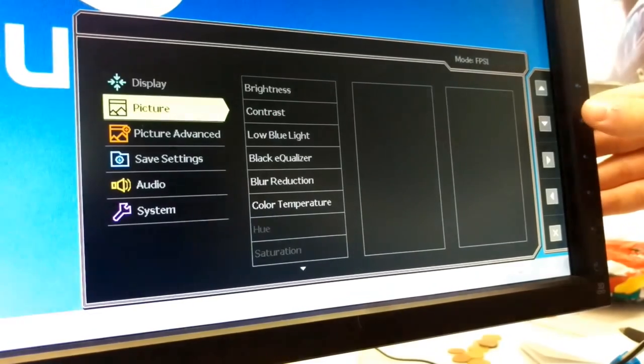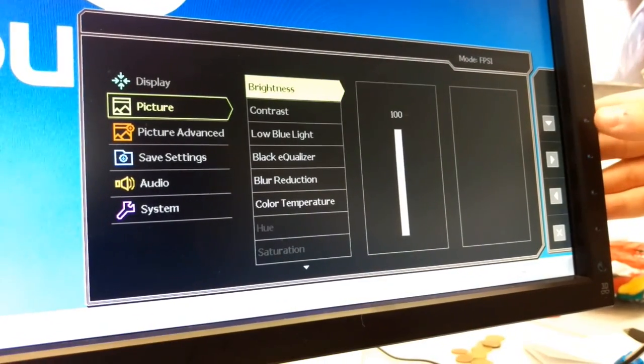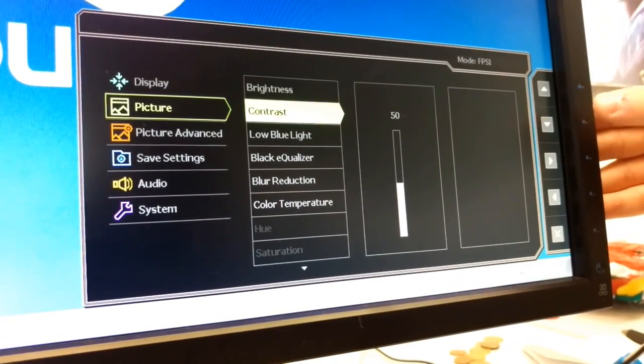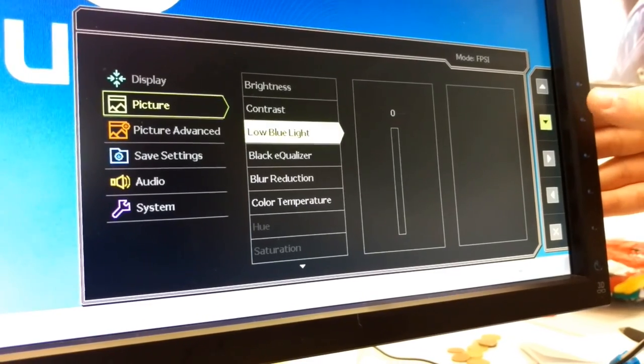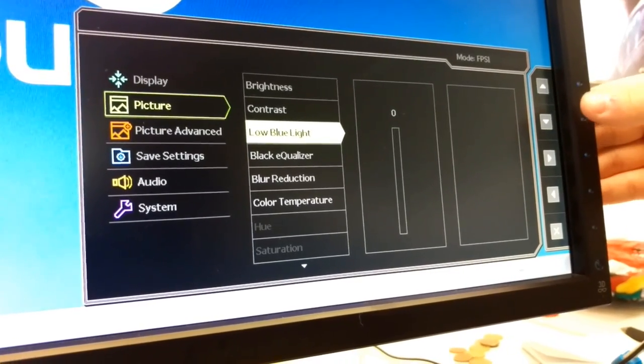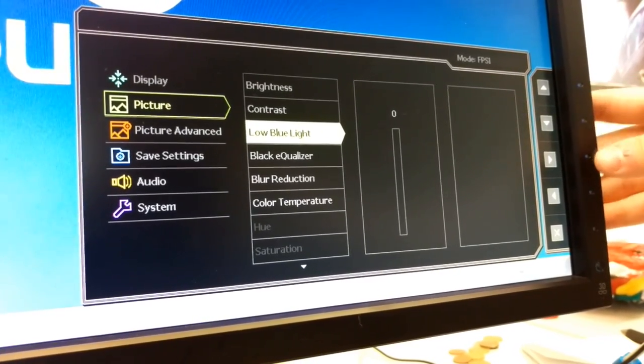So go down to picture, brightness, keep that at 100, contrast at 50. It knows me already. Contrast at 50, low blue light is off.